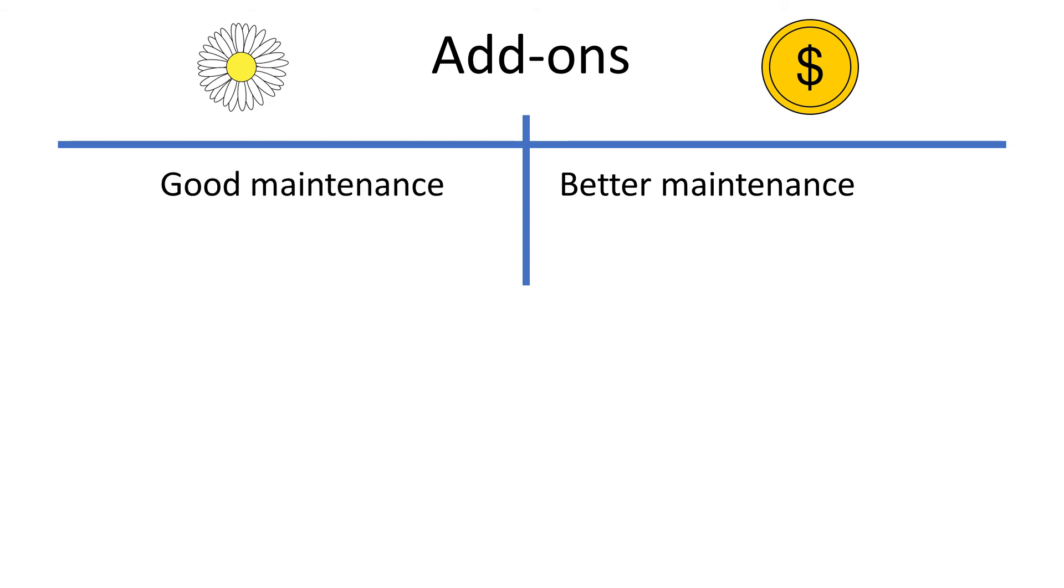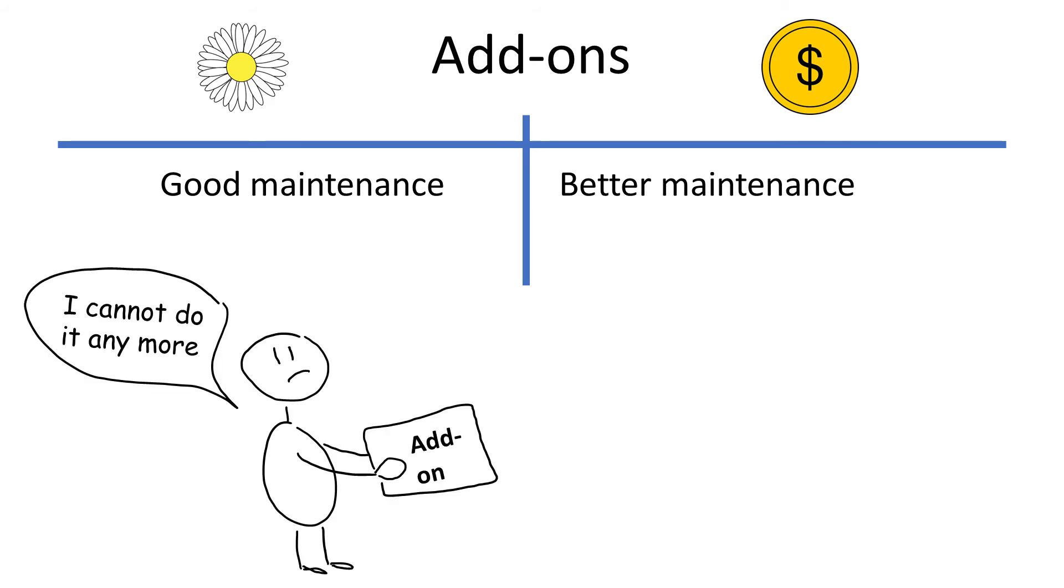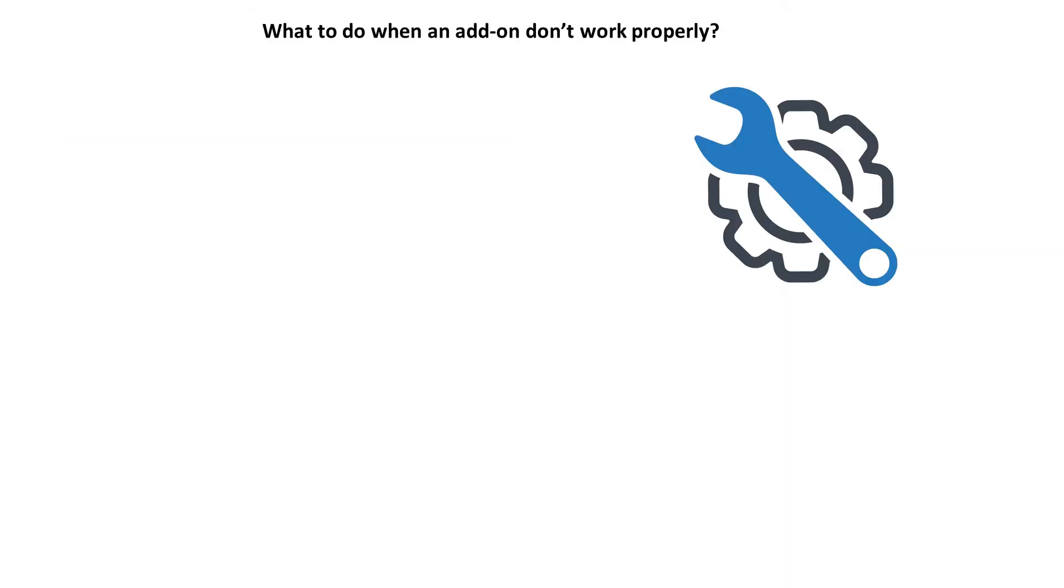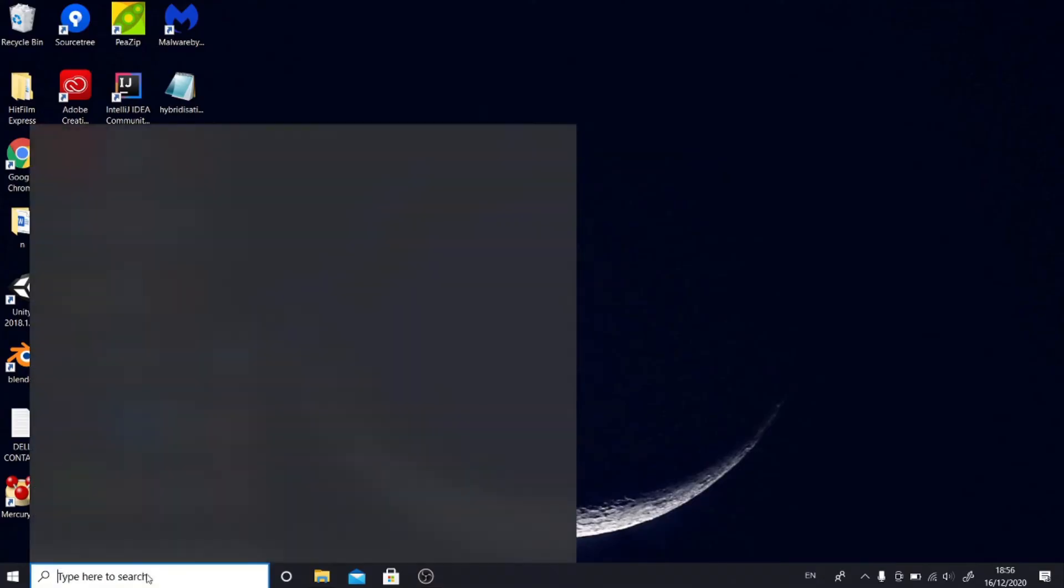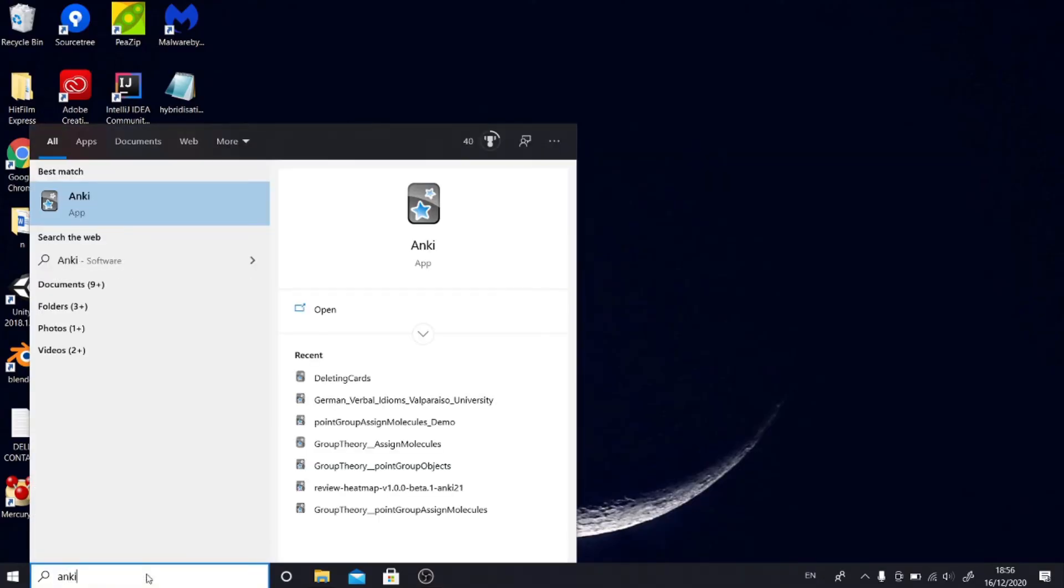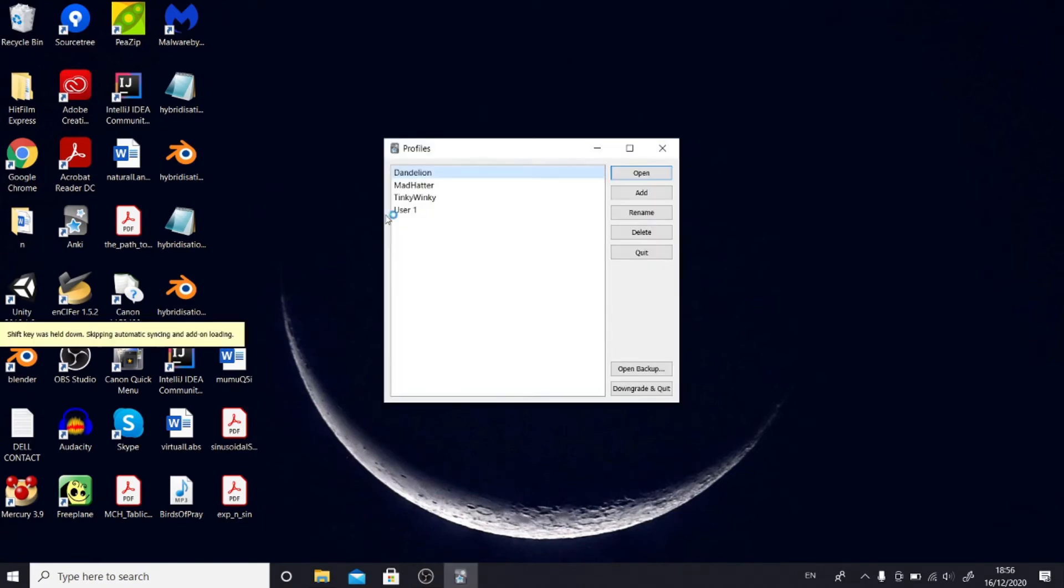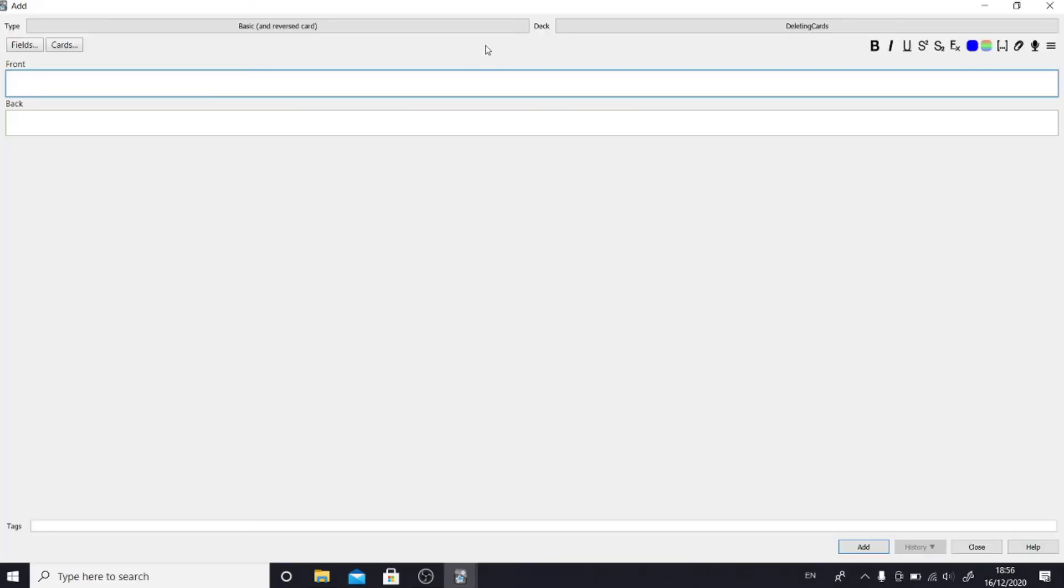For free add-ons you will still have very decent maintenance. Even if some coder decides to drop his project, there is often someone else who takes the add-on, improves it, and carries on with maintenance. So what if an add-on does not work properly? First, if an add-on causes Anki to crash, you can always open Anki with add-ons temporarily disabled by holding shift key while starting Anki.